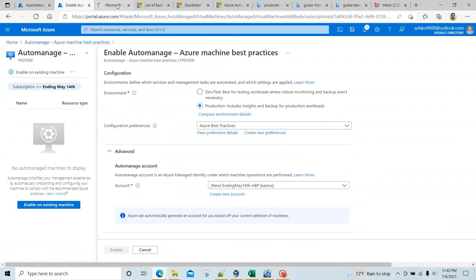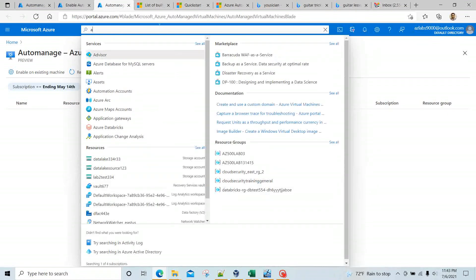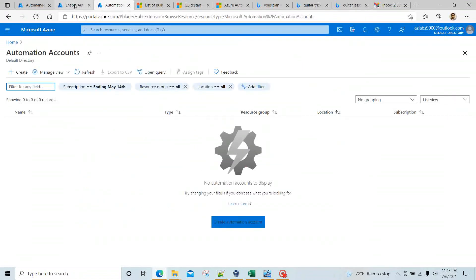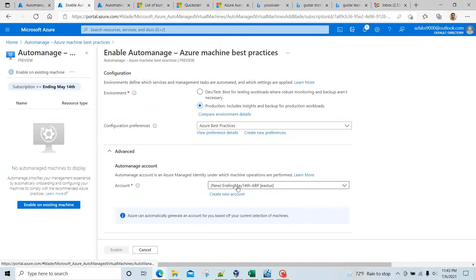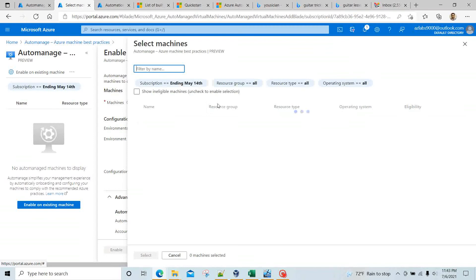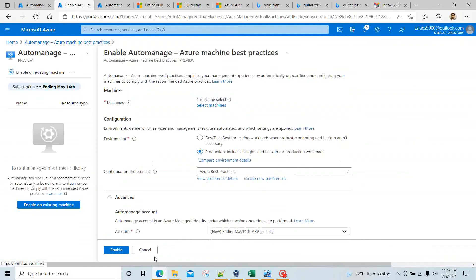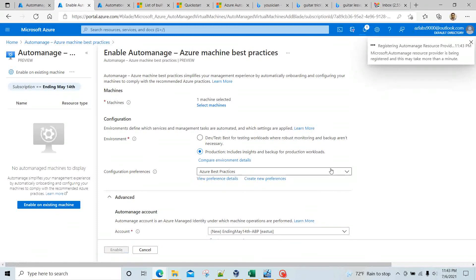Just to verify I don't have any Automation Account at the moment, let me look it up — and indeed there is nothing there. So this will create one Automation Account for us. Now I need to select some machines. I have a couple of machines: one is eligible and another is eligible but the VM is not running. I'll select the eligible running one, and now the Enable button is available.